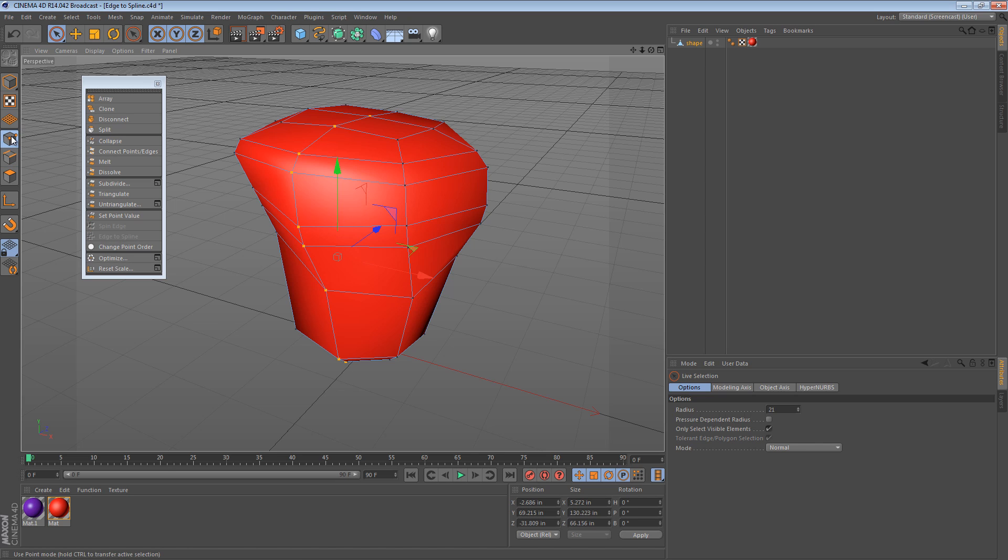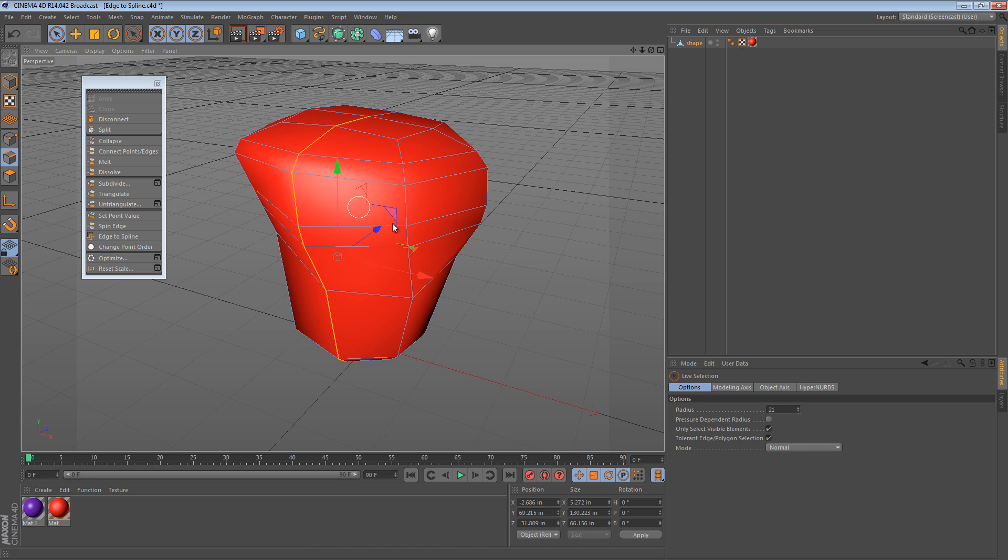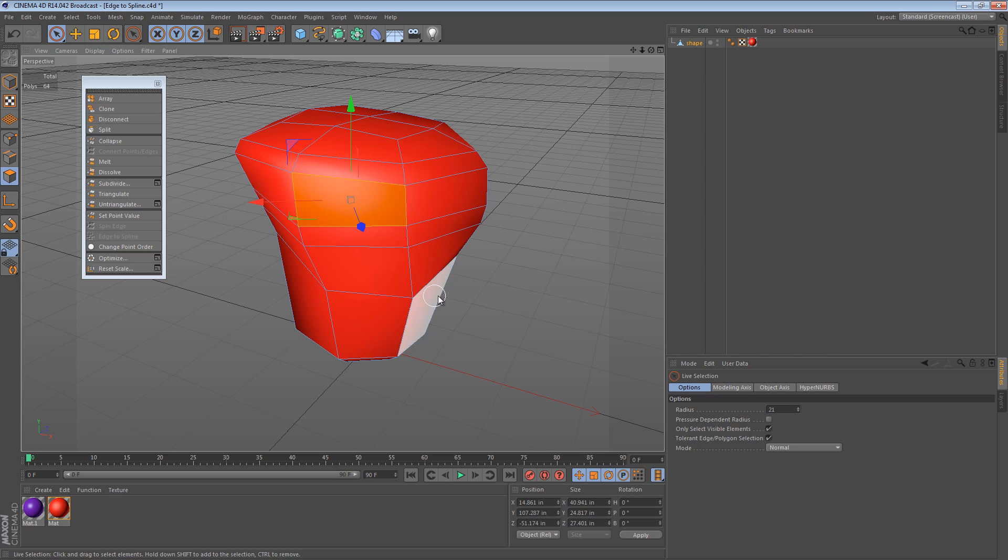You can do the reverse. You can go between points and edges, which is quite nice. And if you had a bunch of edges like this selected, you could even go from edges to polygons. That works as well.